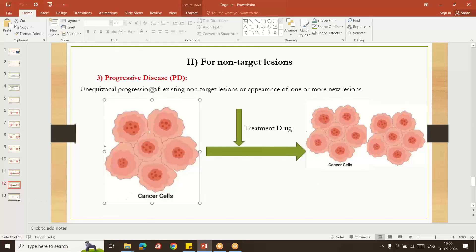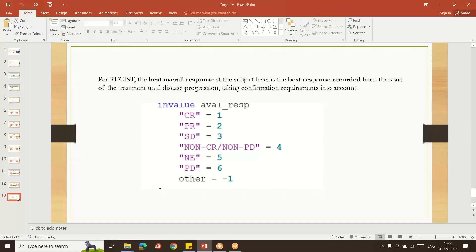Best Overall Response means measuring all responses across time points and identifying which time point gives the best response. We categorize all responses — one, two, three, four, five — and whichever gives the best result is the Best Overall Response. It is the subject-level best response from the start of treatment until disease progression. We take this variable, sort it, and take the best response by the first observation.